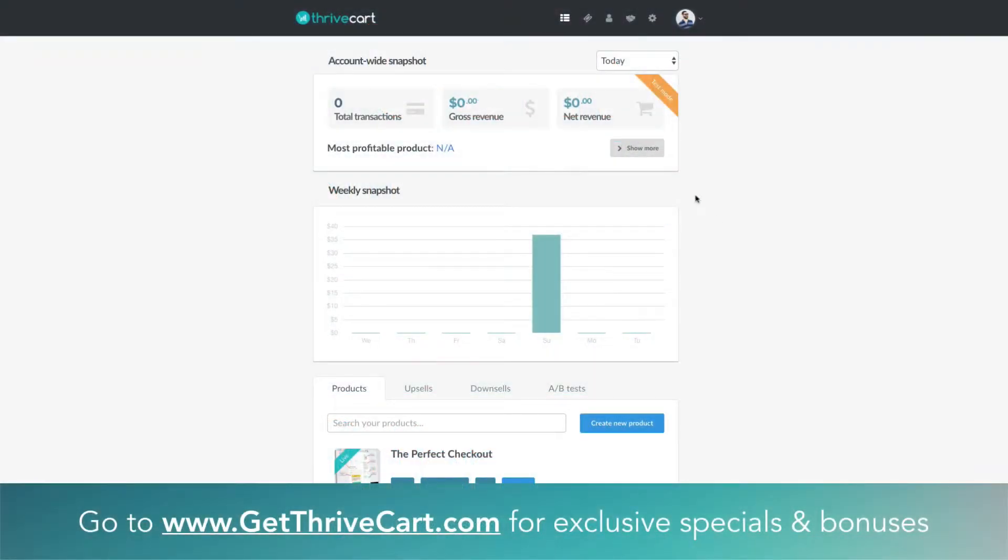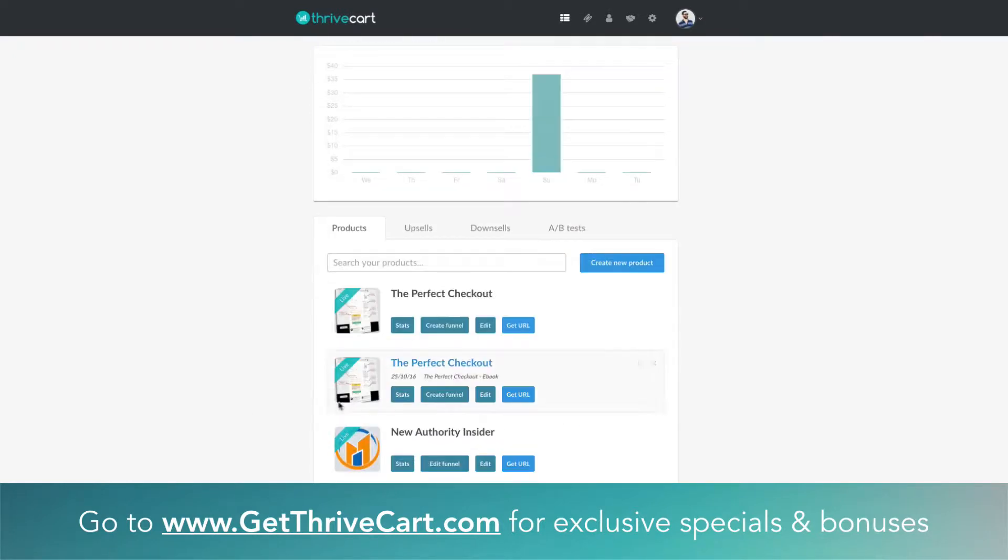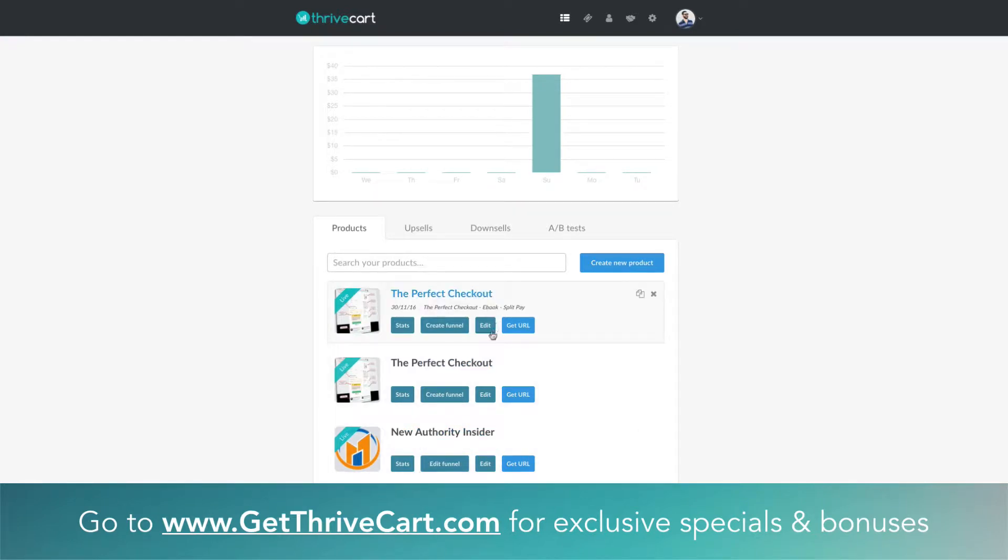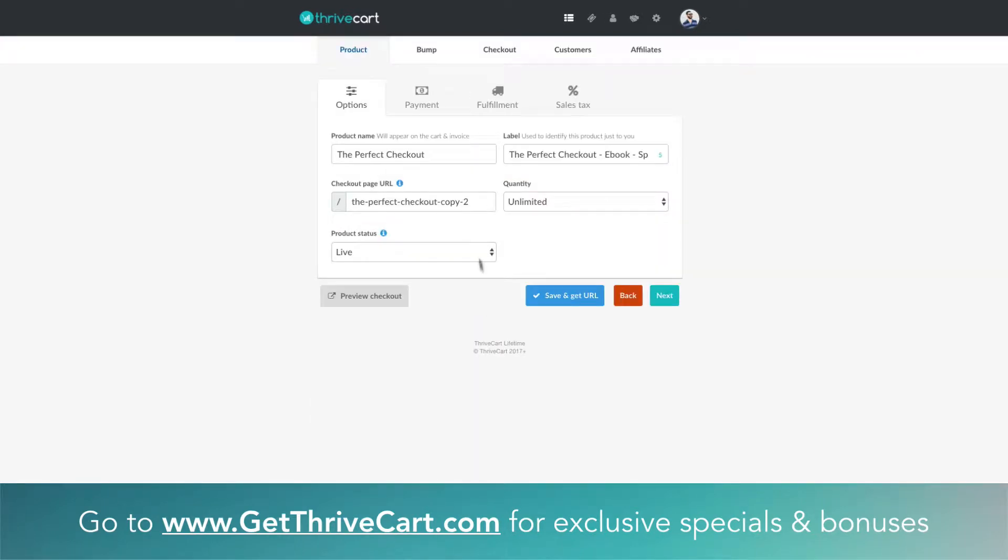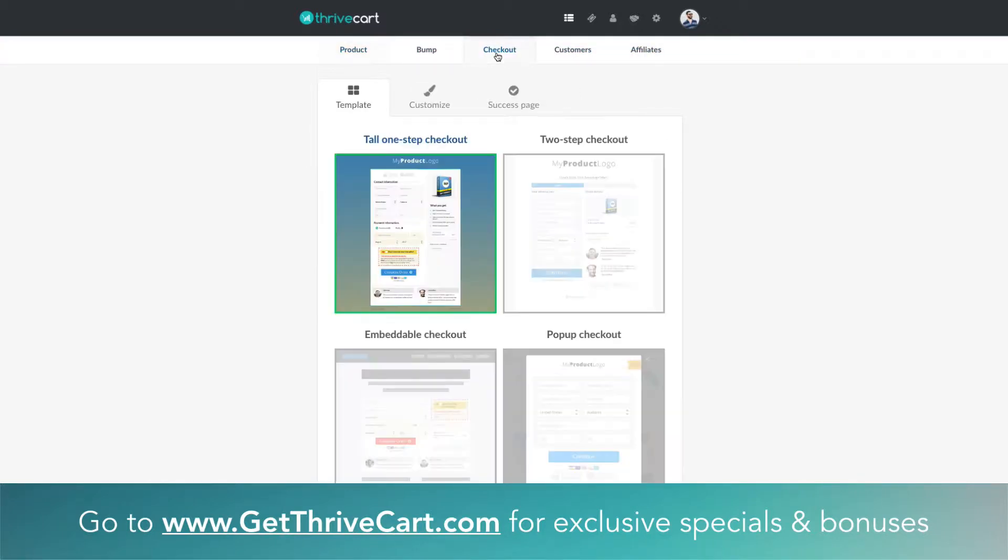Once you're inside your Thrivecart account, all you got to do is go under any of the products that you might have created or are about to create. Just go to the edit button right there and then go in this little top tab section here to checkout.